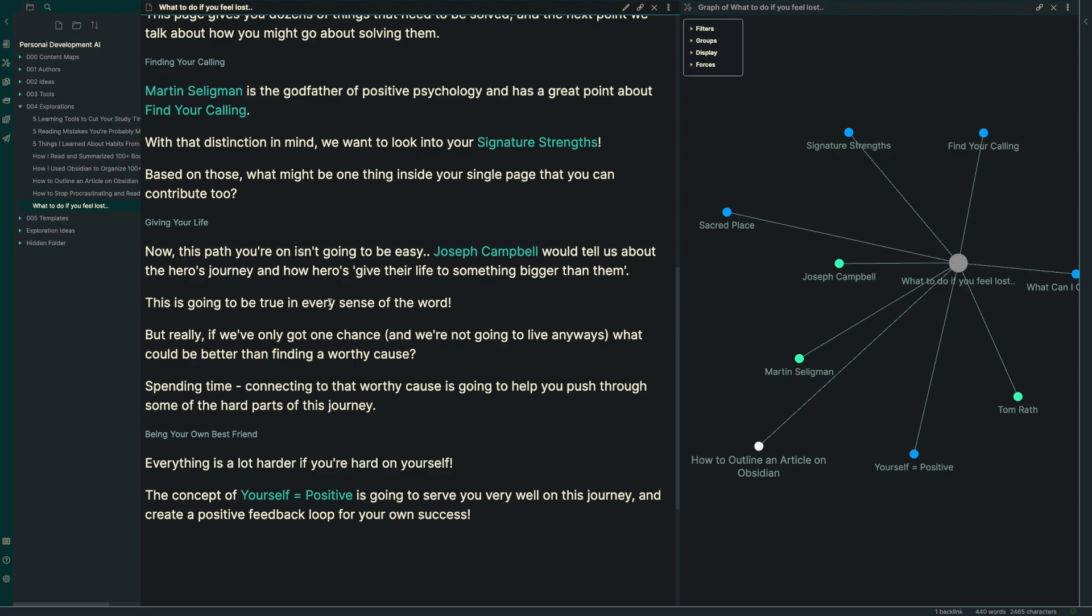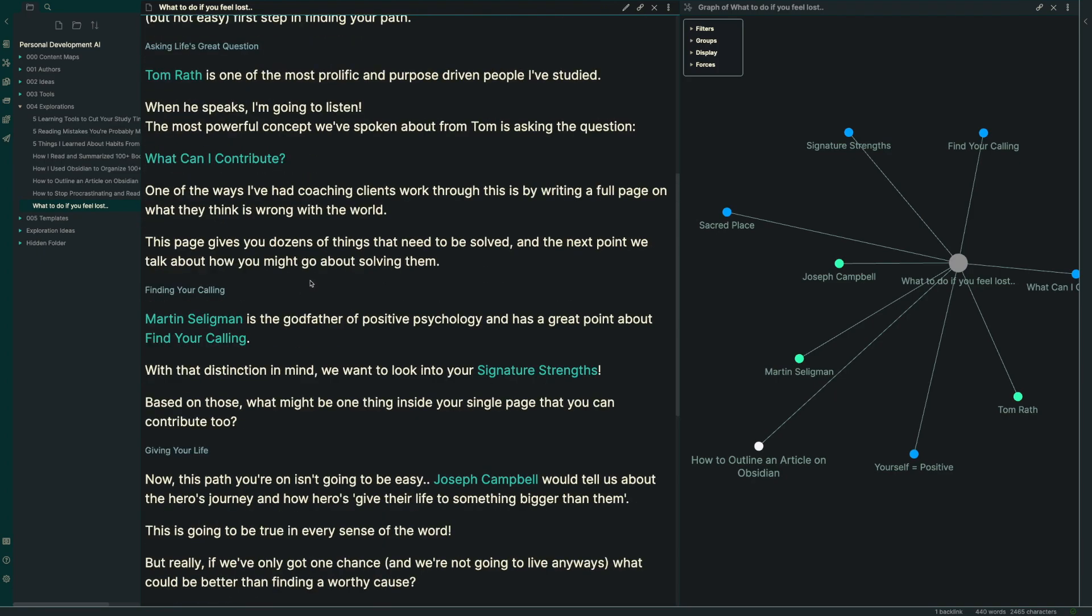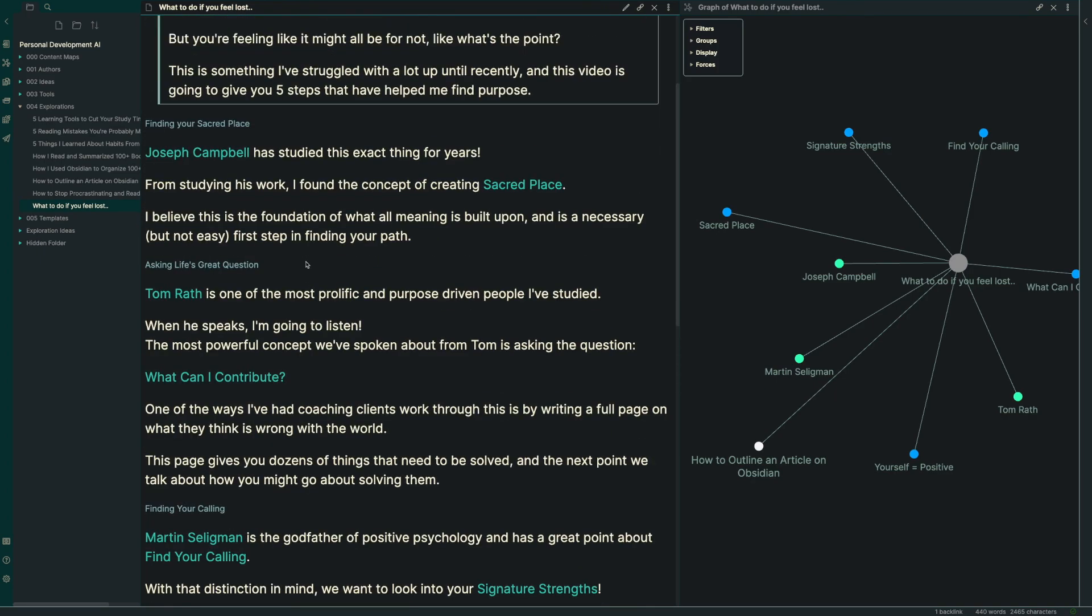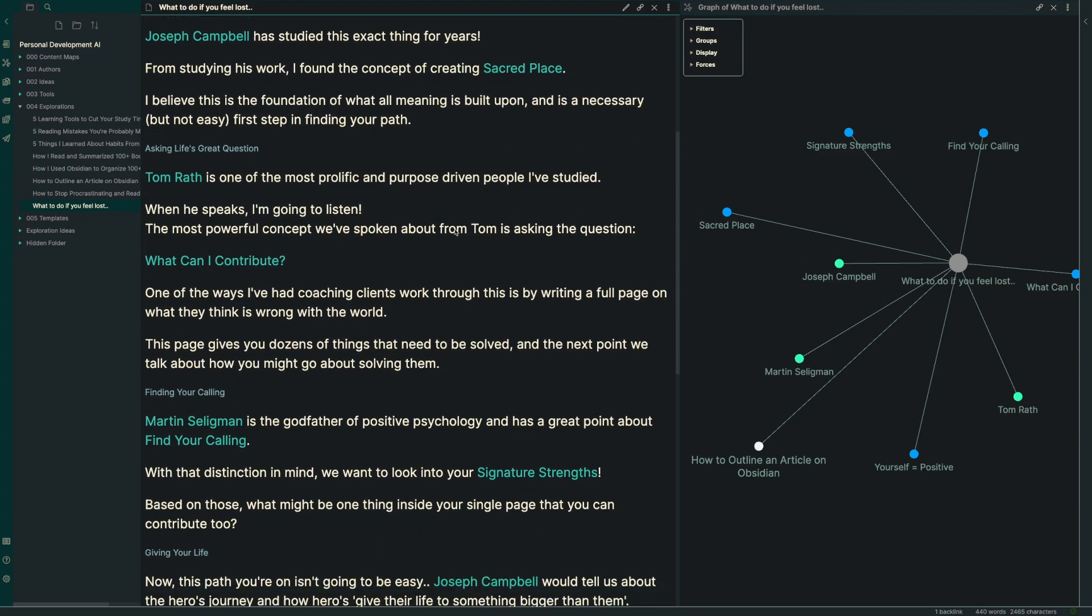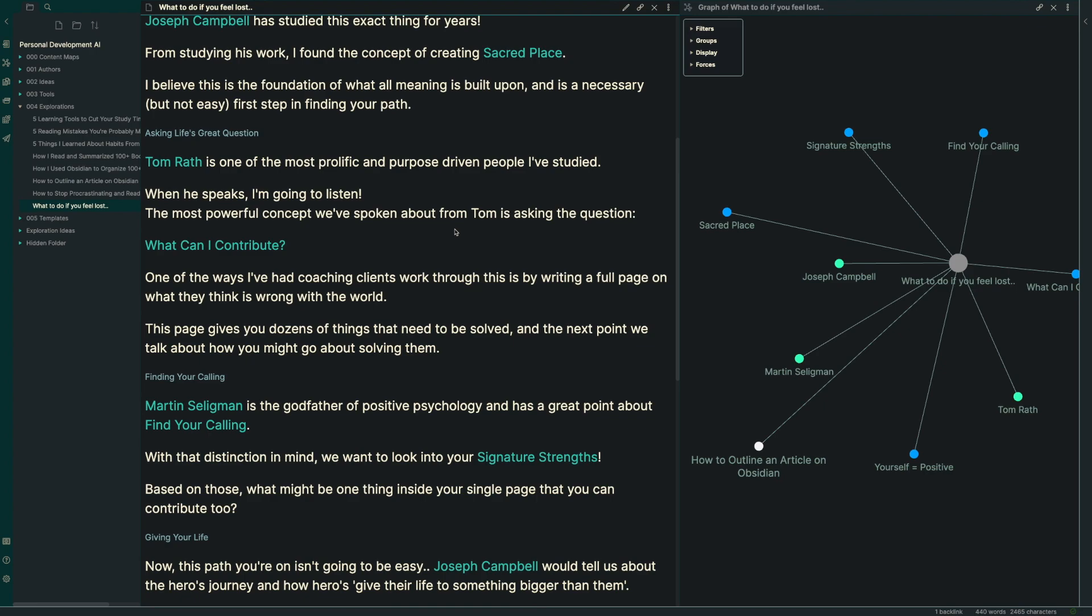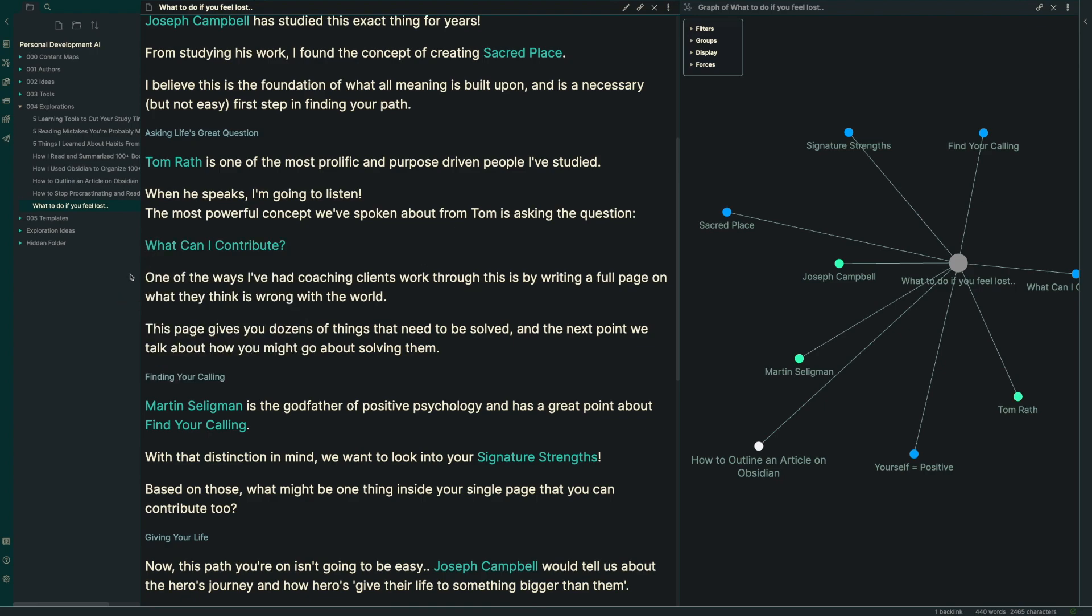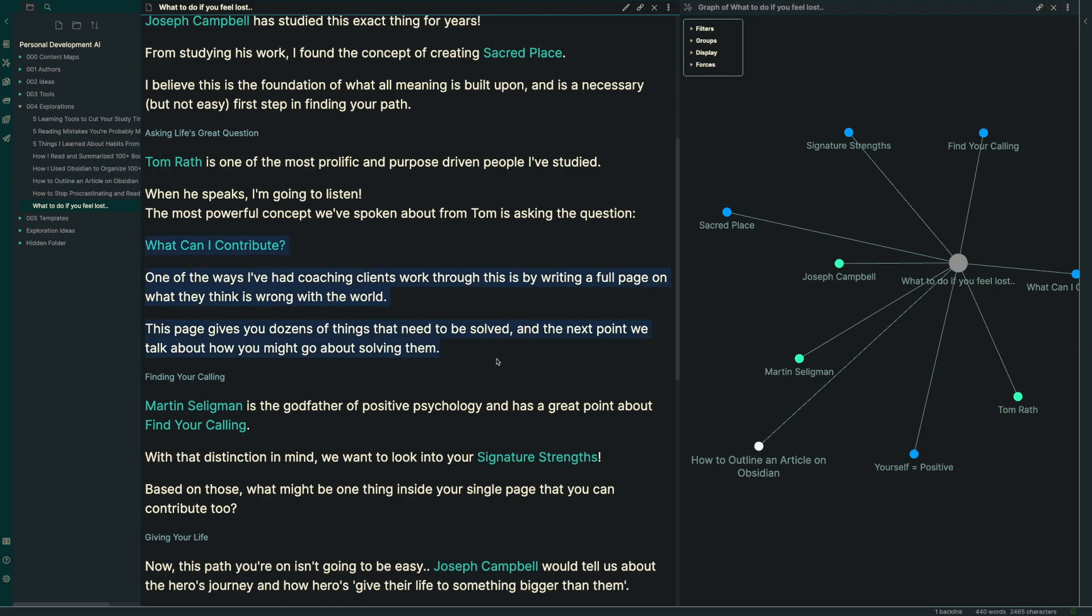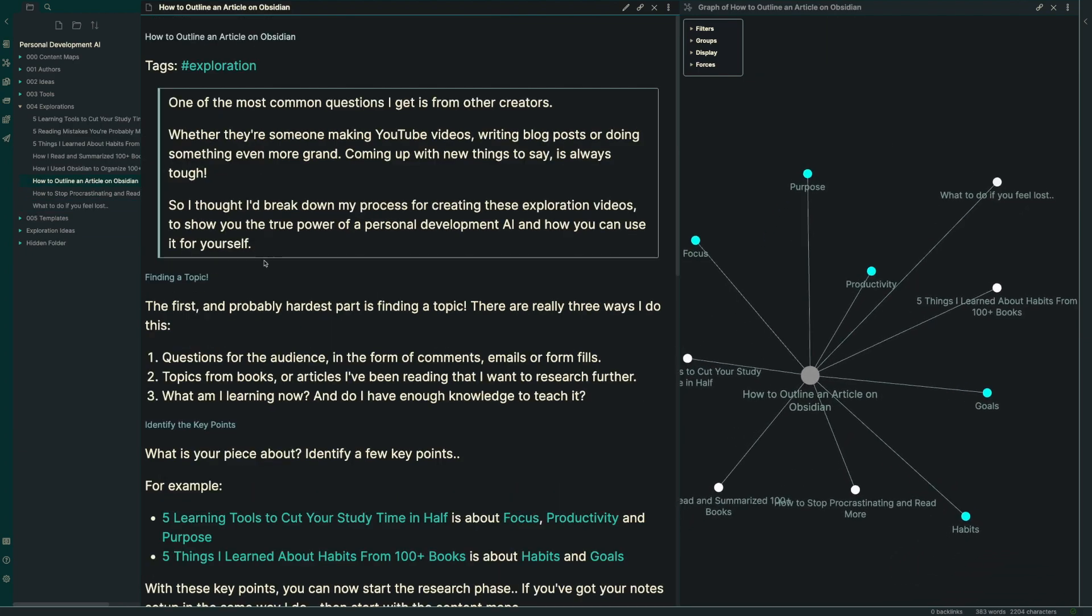I also talk about different things like my coaching practice, where essentially the sacred place or this concept of quiet time is one of the most important things that I help people with in the first couple of weeks. We also have additional activities that I've gotten people to do. Like what can I contribute? I ask my coaching clients to write down a full page of what they think is wrong with the world. And that's something that's not in any of these books. It's something I came up with on my own that I can share with the audience.